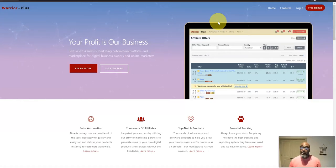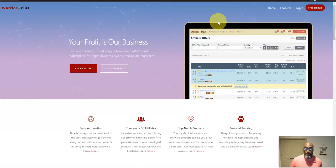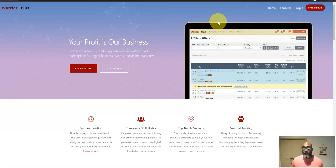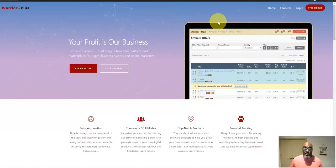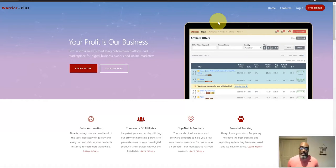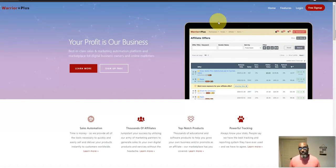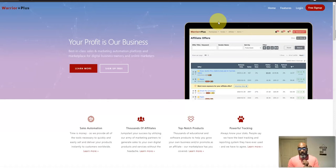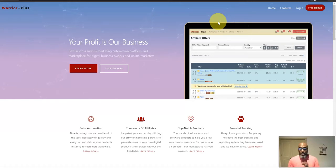You found the right place because I'm gonna show you how to get started for free. Now free does not mean that you're never gonna invest anything, because as we all know it takes a little bit of money to make a little bit of money. But with this opportunity and this platform I'm showing you, you don't need your own product, you don't need your own website.